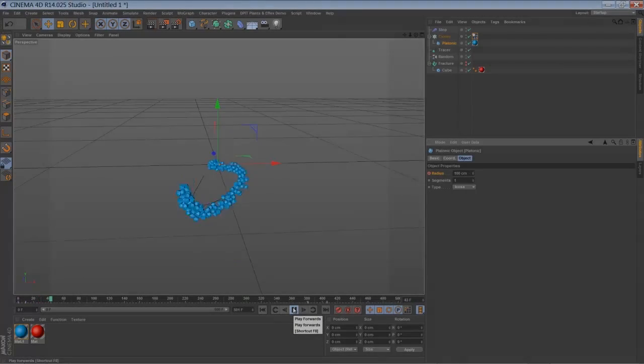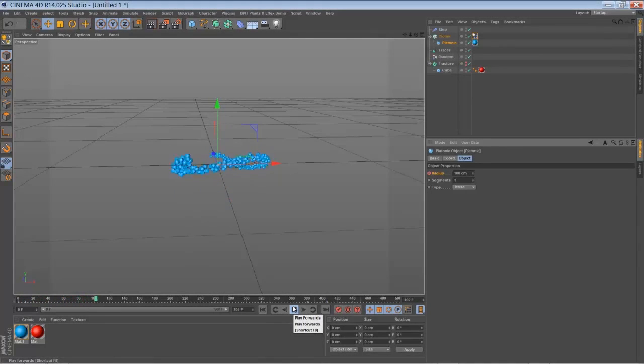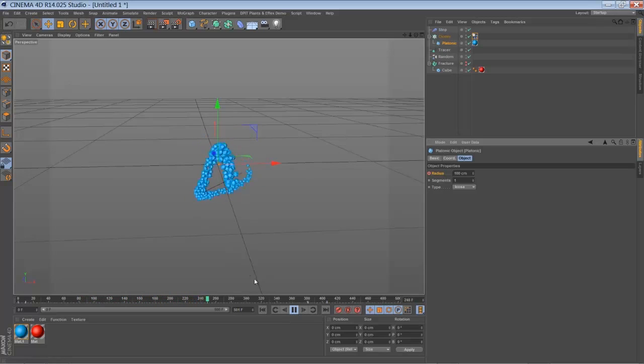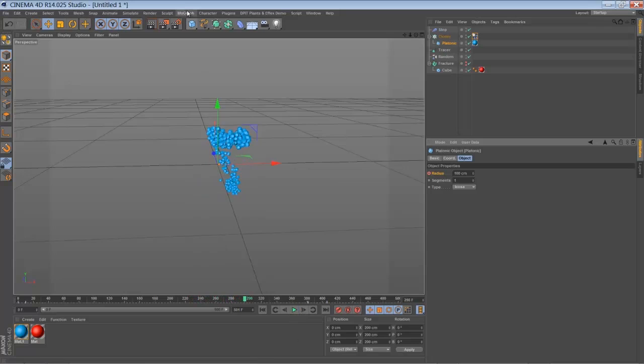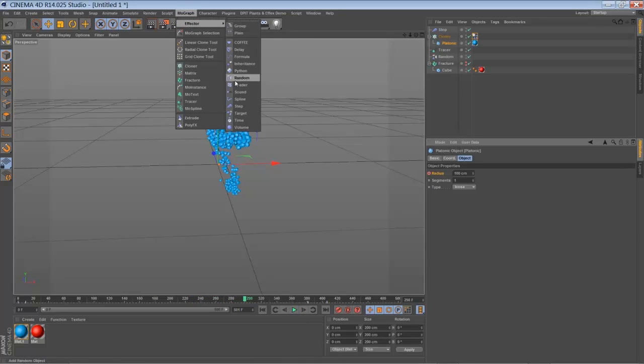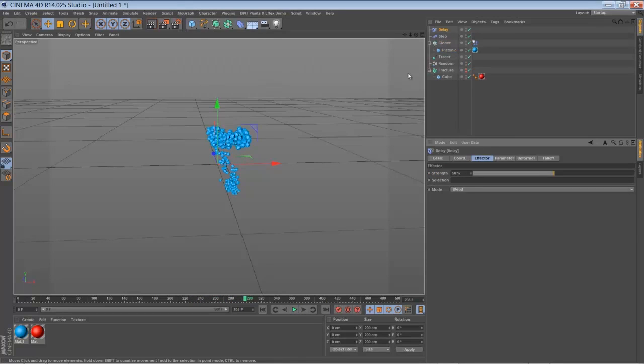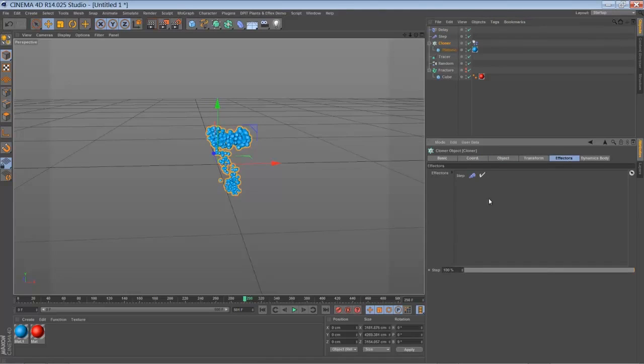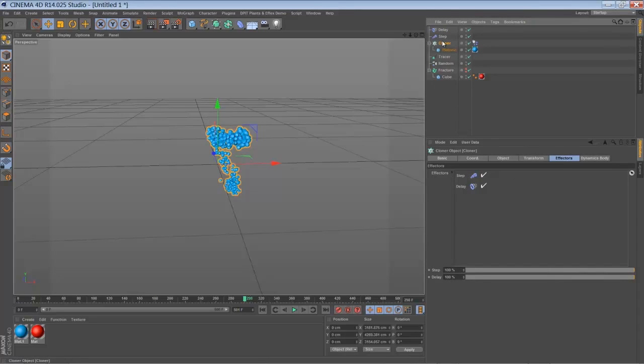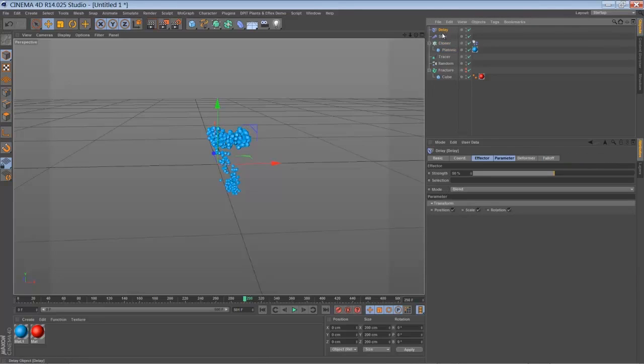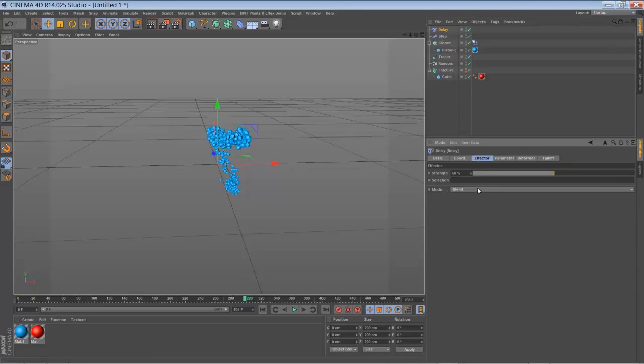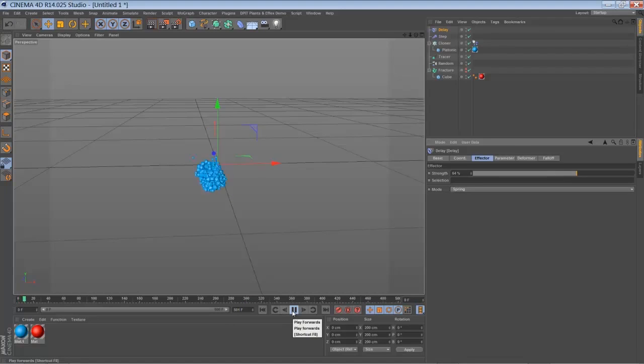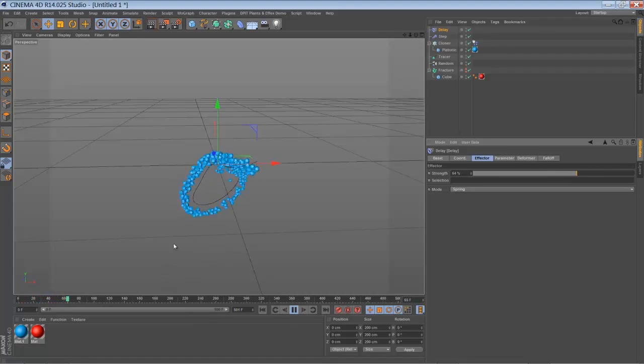So if you'd like to have a more jiggling effect in your particle cloud here, you can add a delay effector. So make sure the delay effector is added to your cloner. Go to your delay effector and just add it to spring. The strength of 50% is pretty good. You can play around with it of course. So if you play it back you can see the animation is a little bit more jiggling.